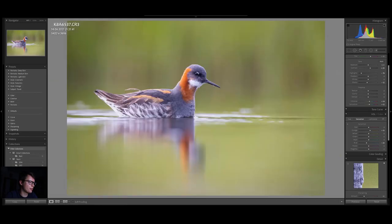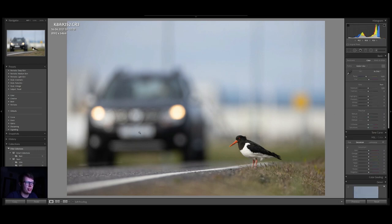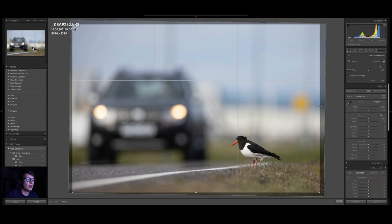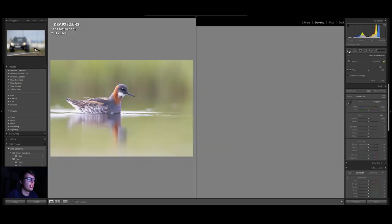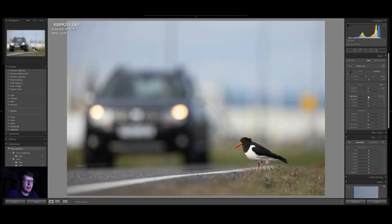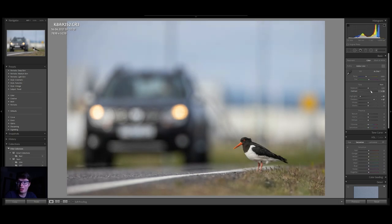Moving on to the second image — something less typical — which is going to be this oyster catcher with a car, showing the environment those birds live in in Iceland, which is pretty neat. First of all we need to fix the horizon and crop it just a bit to make the composition more balanced. Again, highlights down to get the details back, shadows up to get the details in the car and in the bird.